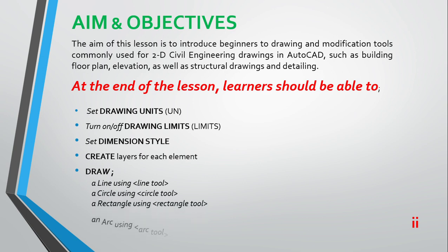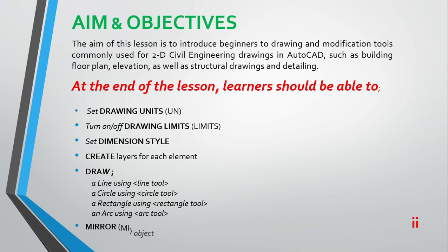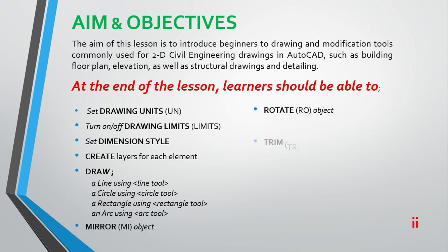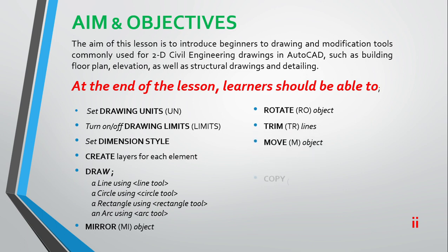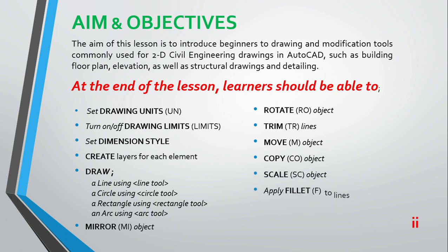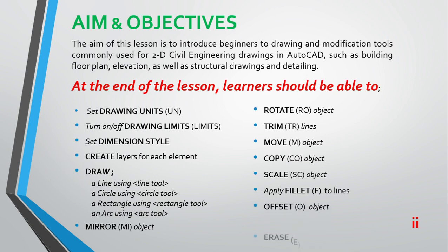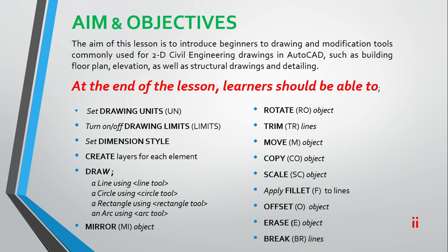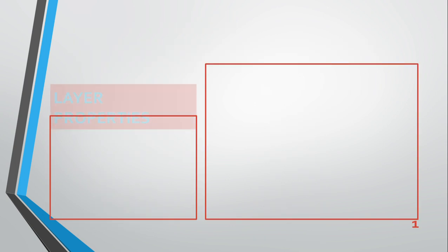They will be able to mirror image, rotate objects, trim lines, move objects, copy objects, scale objects, and apply fillets to lines as well as offsets. They'll also be able to erase and break lines.